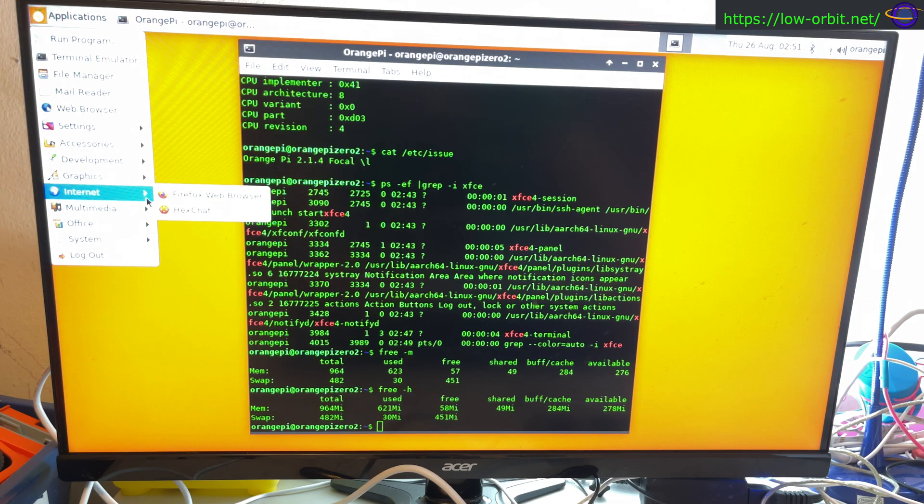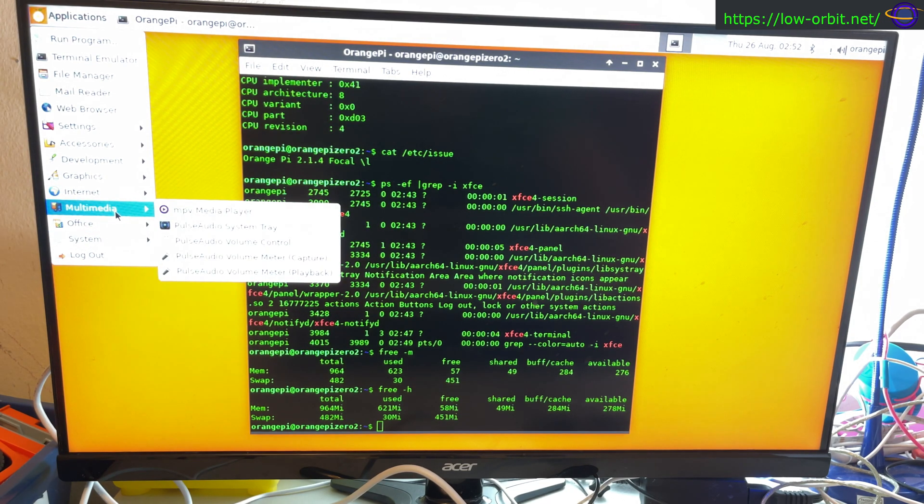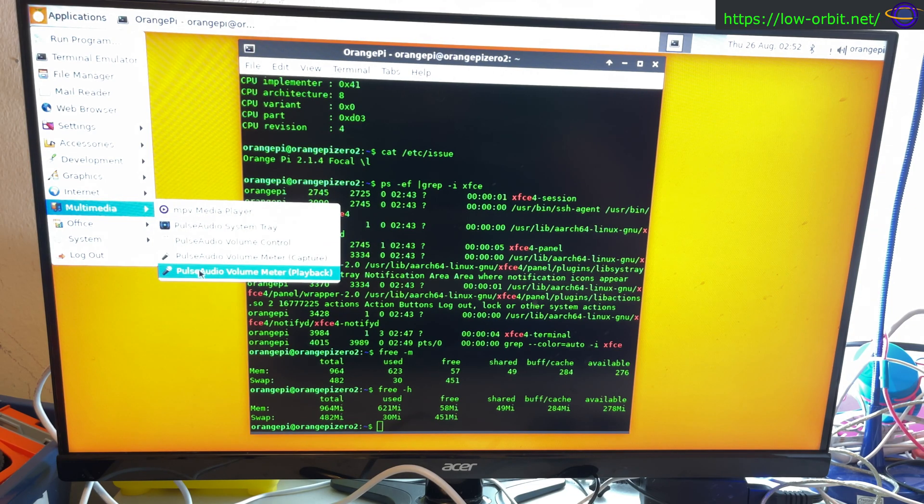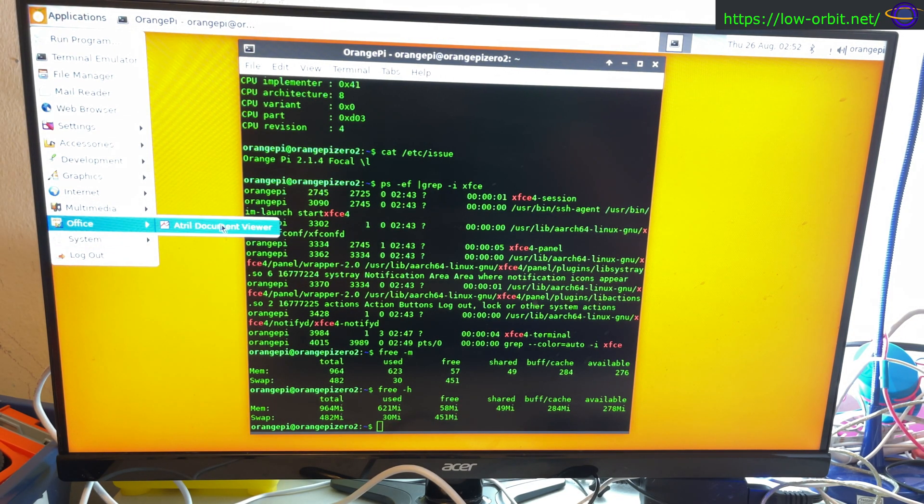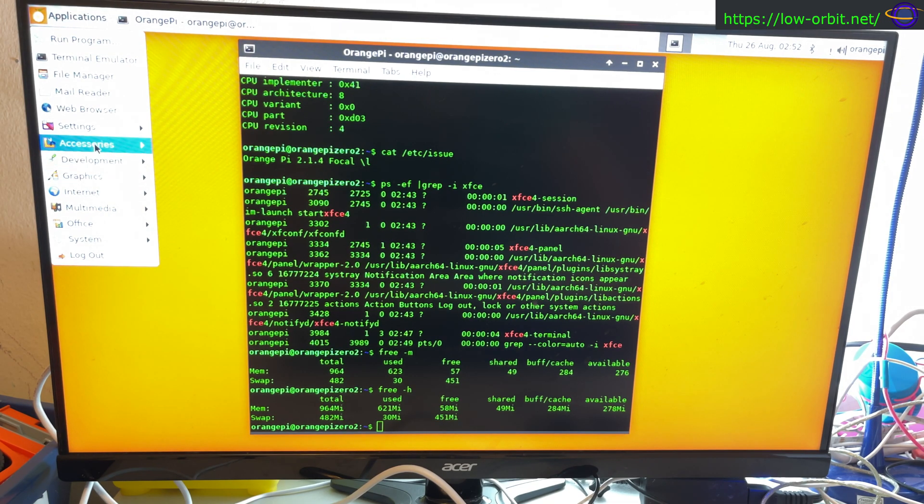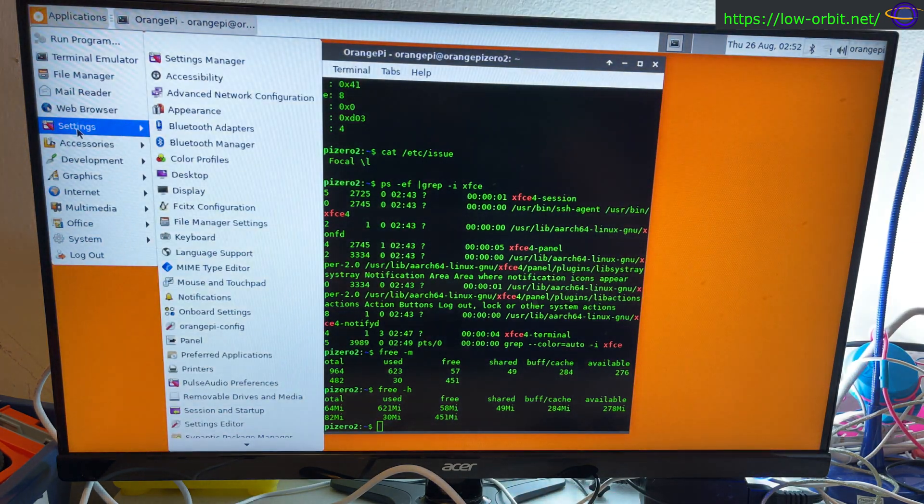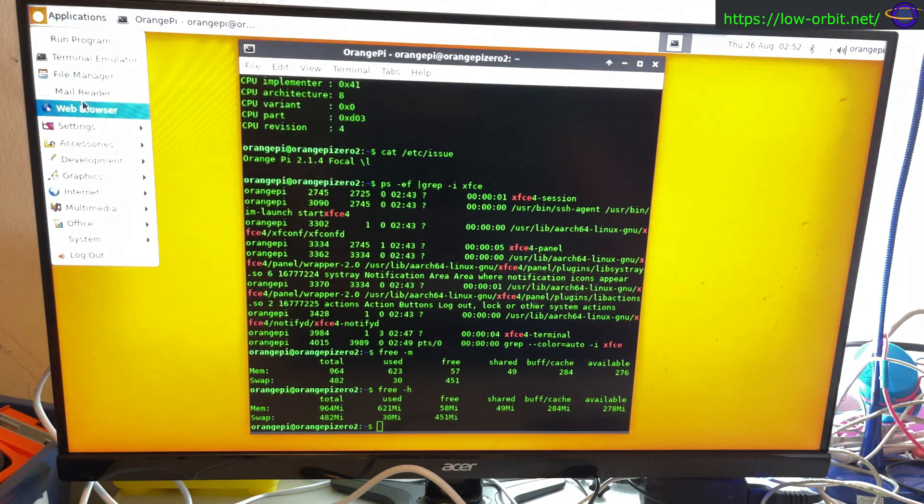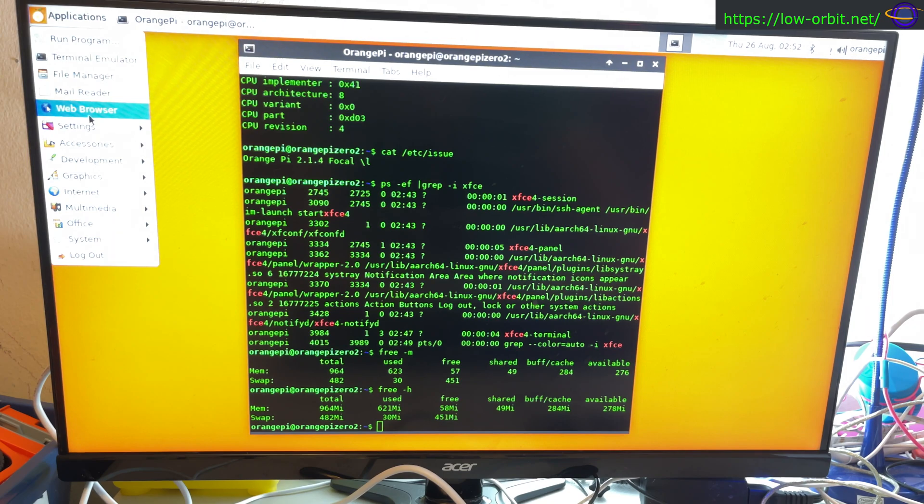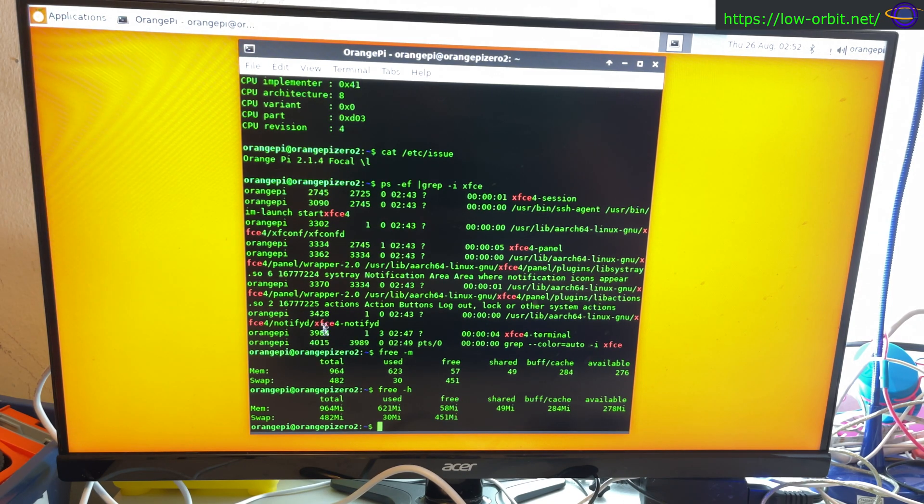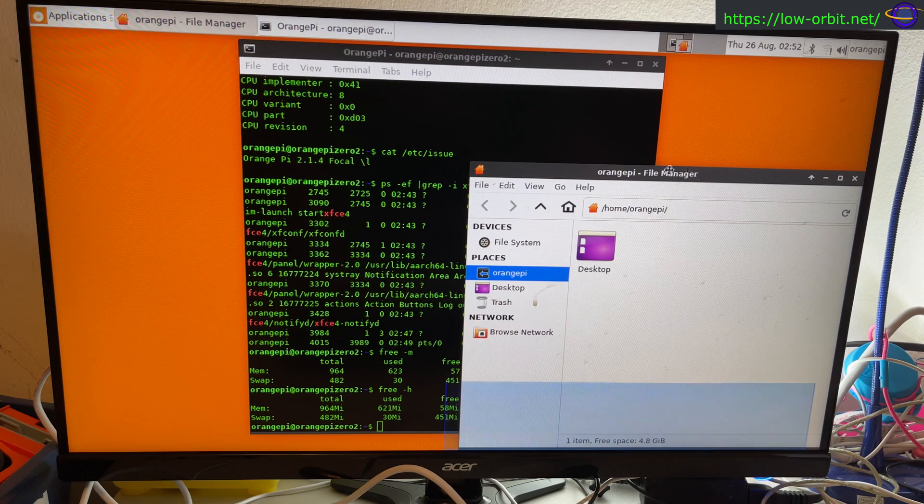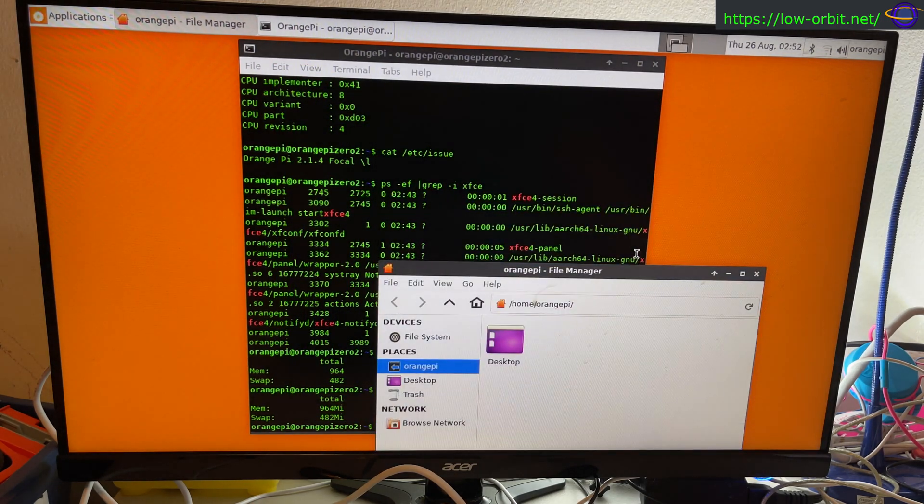What else? So Hexchat. Mousepad. All right. Okay, we have some basic utilities and stuff. Thunar. All right. Yeah. Nothing too exciting here by default, but I imagine you could install pretty much anything you would want. So yeah, so far my initial impression is that this is pretty neat. I mean, this is like a standard XFCE experience on a lower end machine.